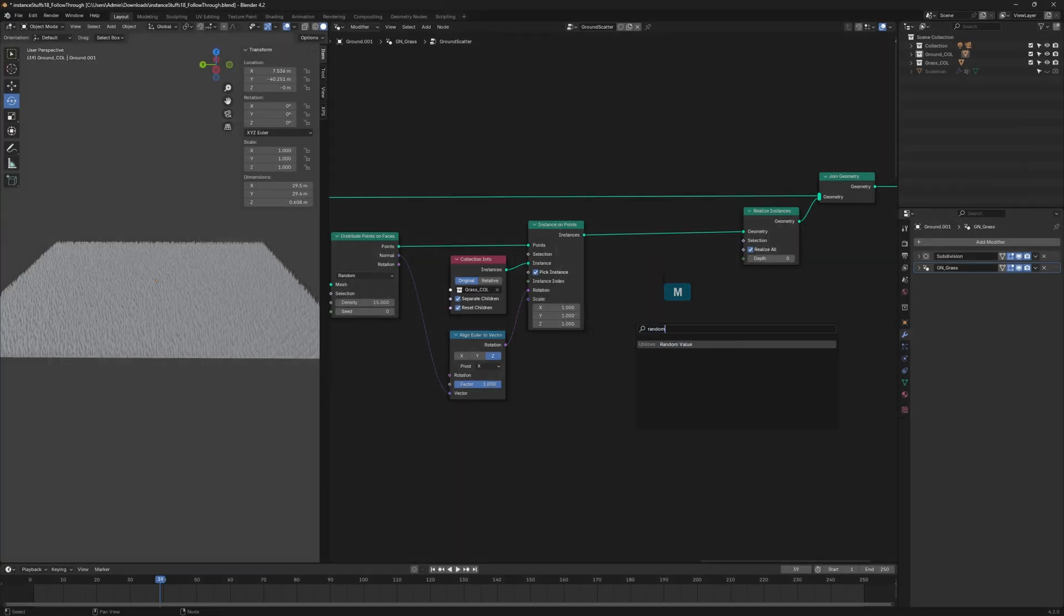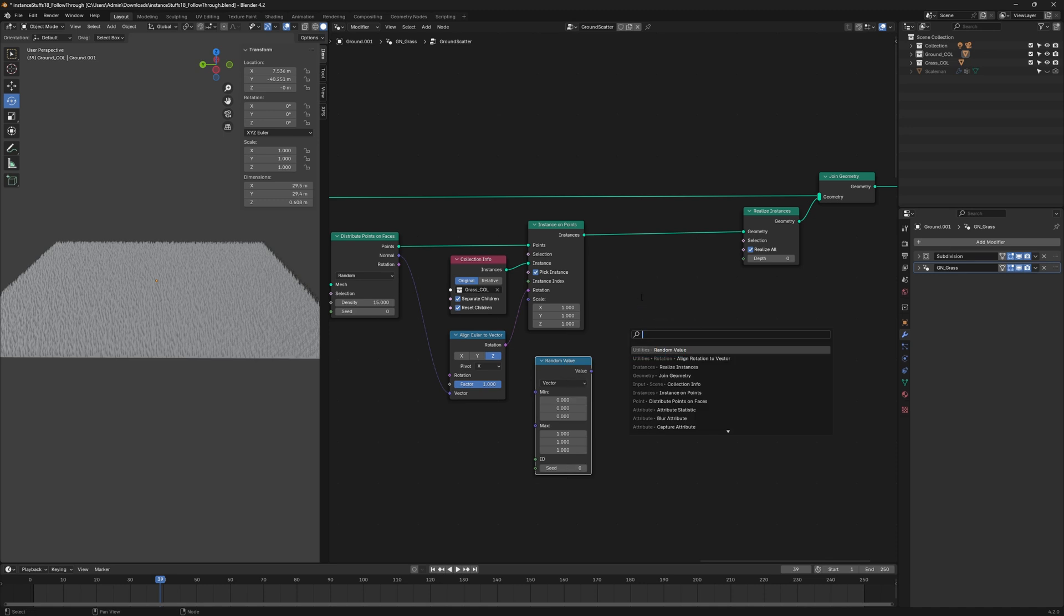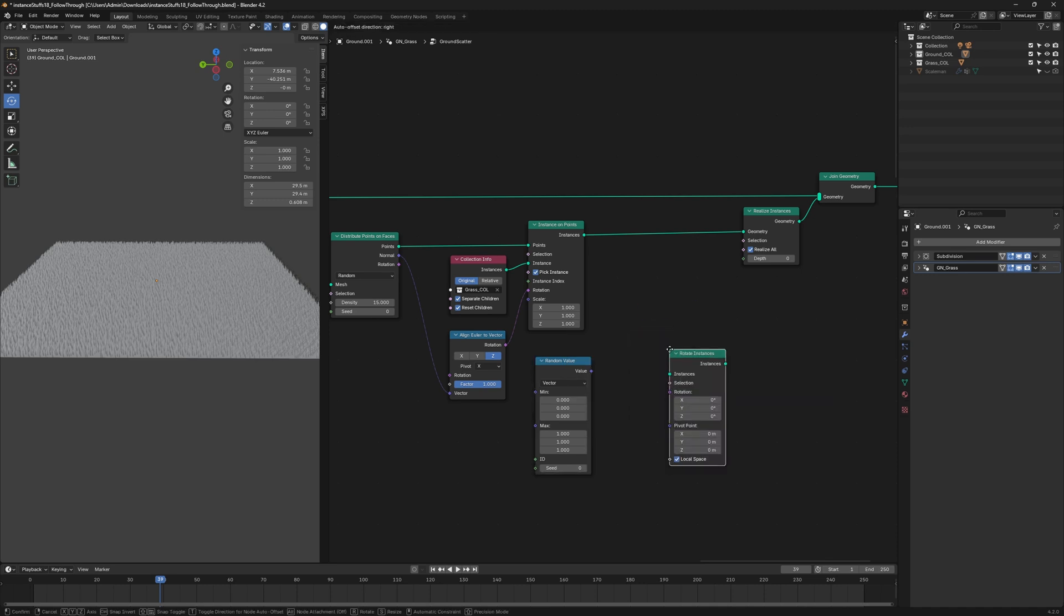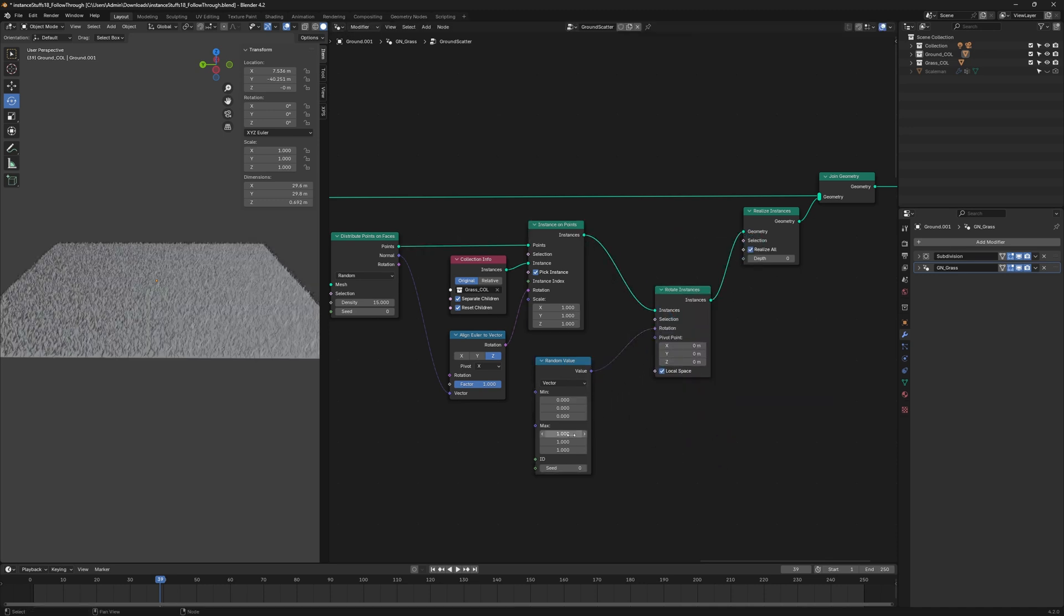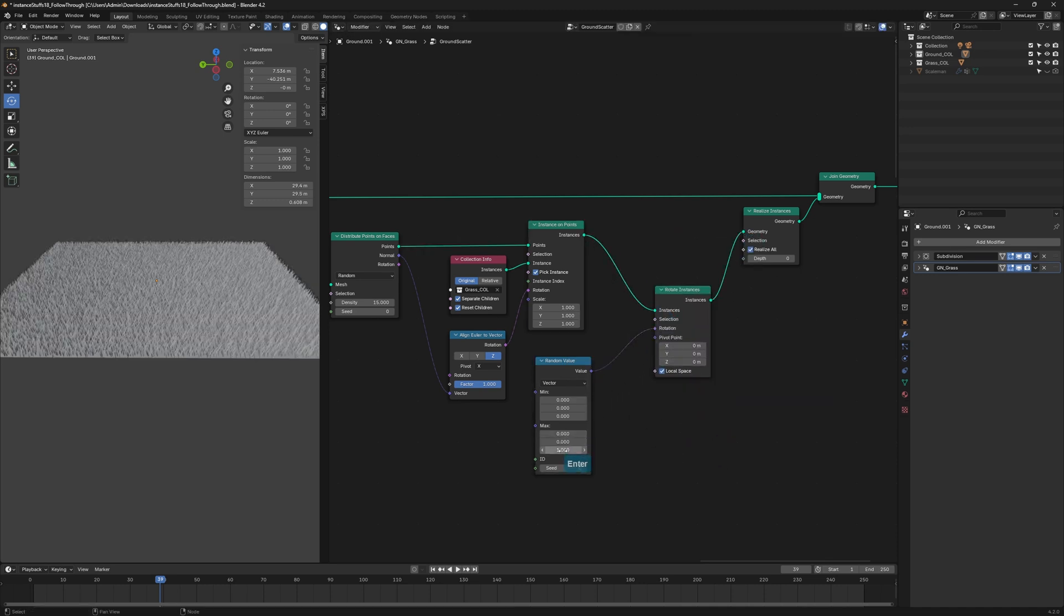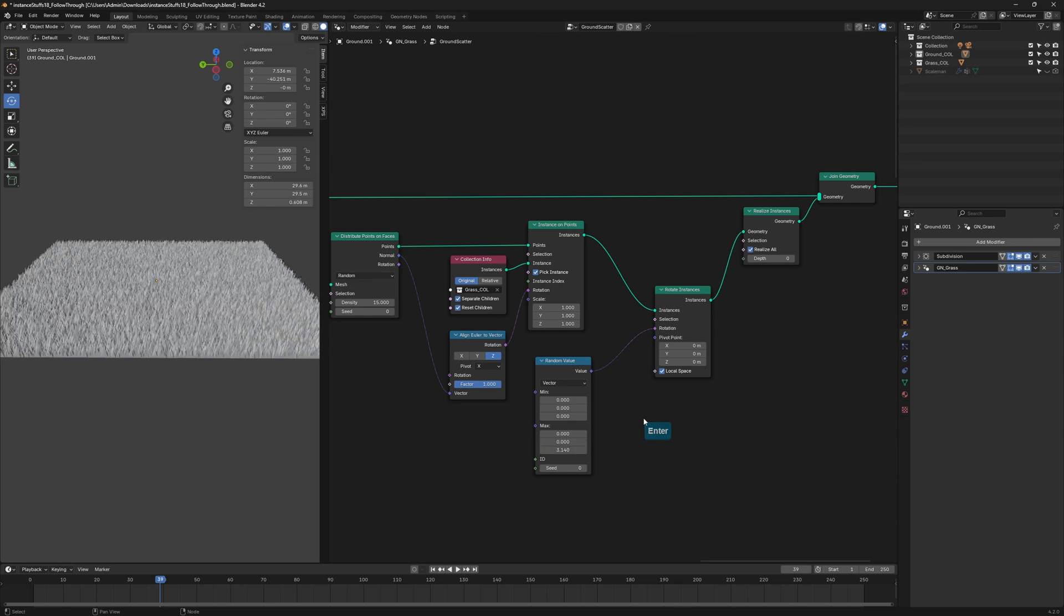Next, add a Random Value node and a Rotate Instances node to randomize the rotation of the grass. We only want to randomize the Z axis, so set the Max Z value to 3.14, which is equivalent to 180 degrees.